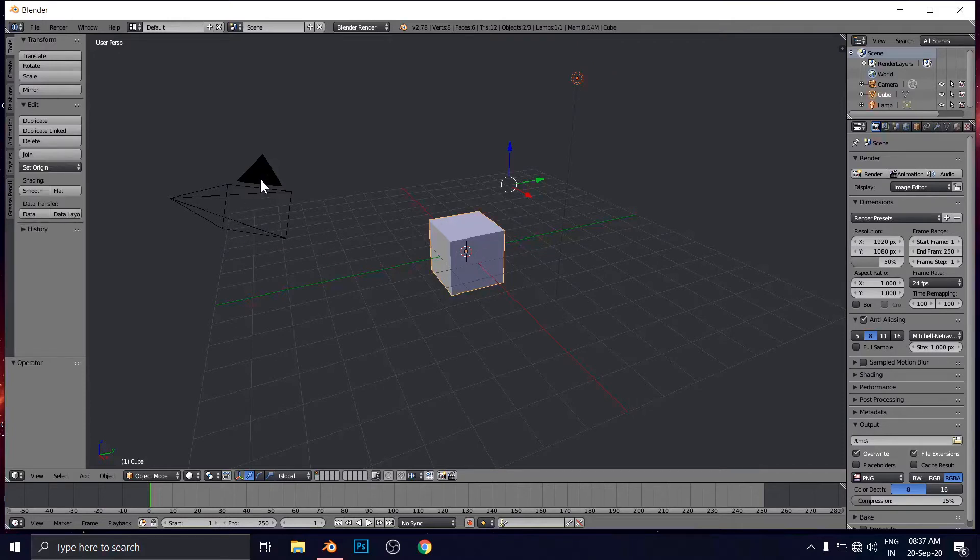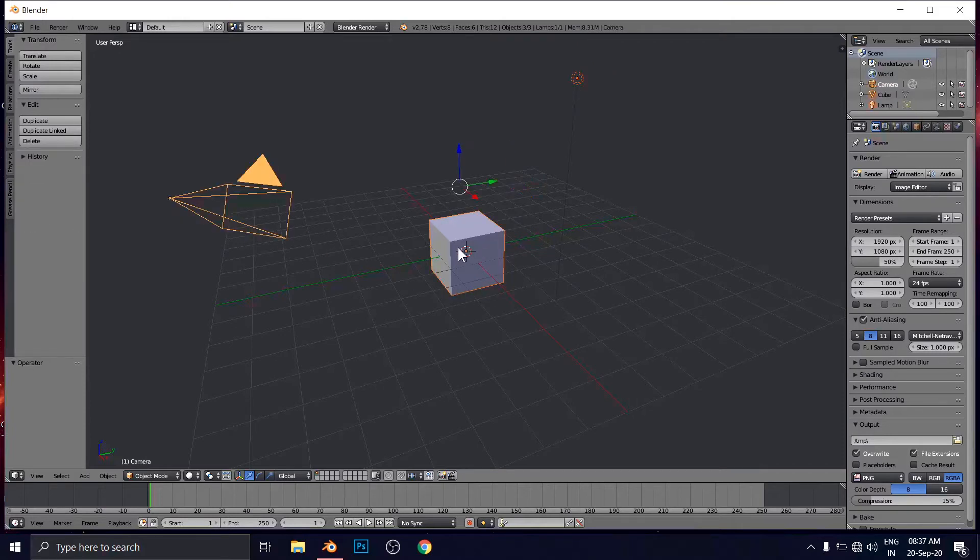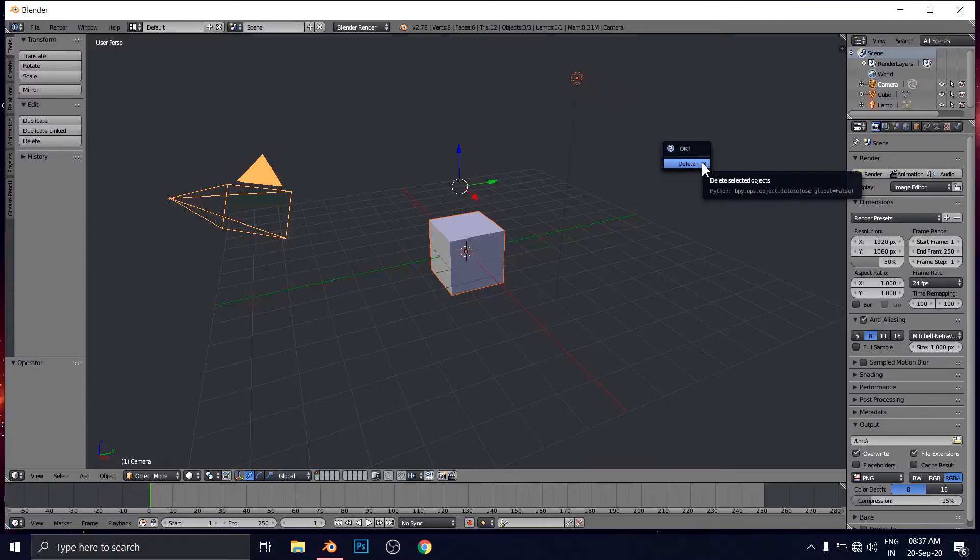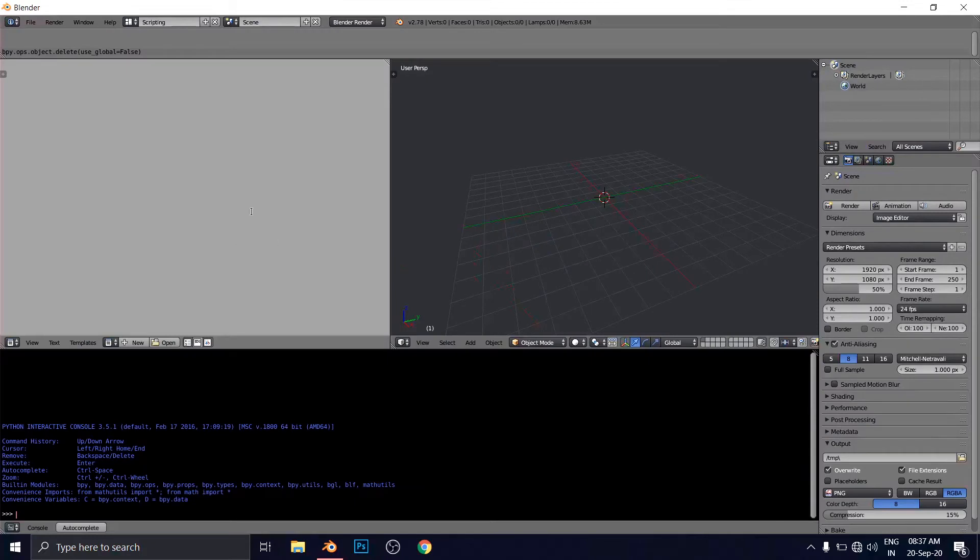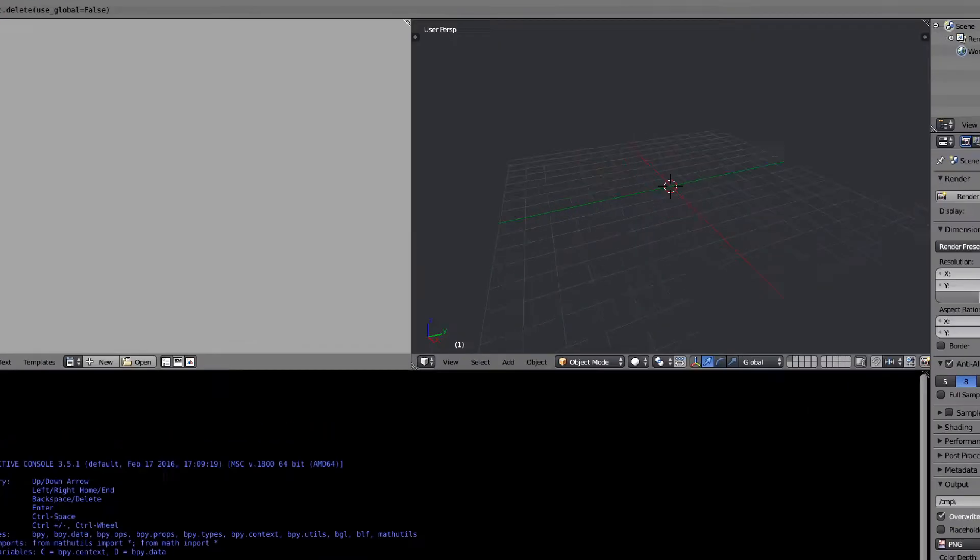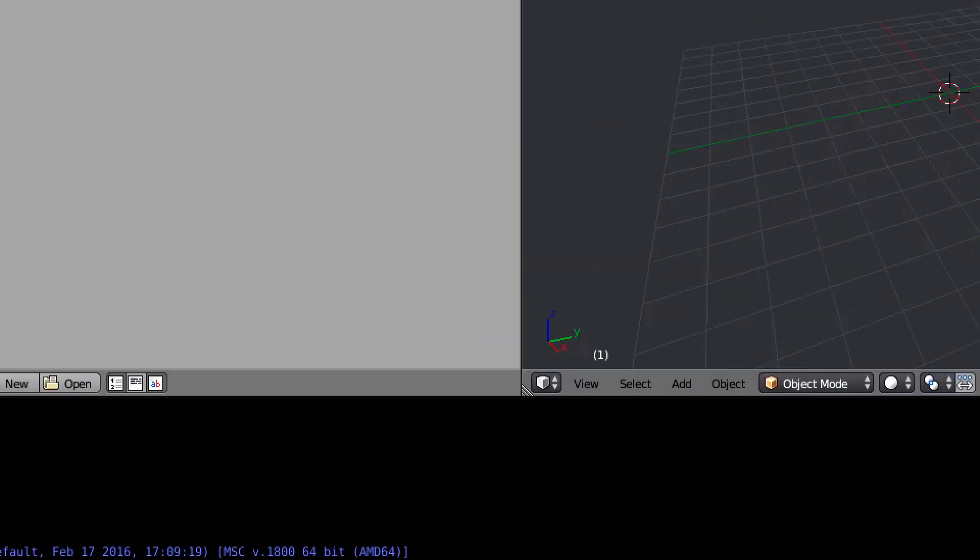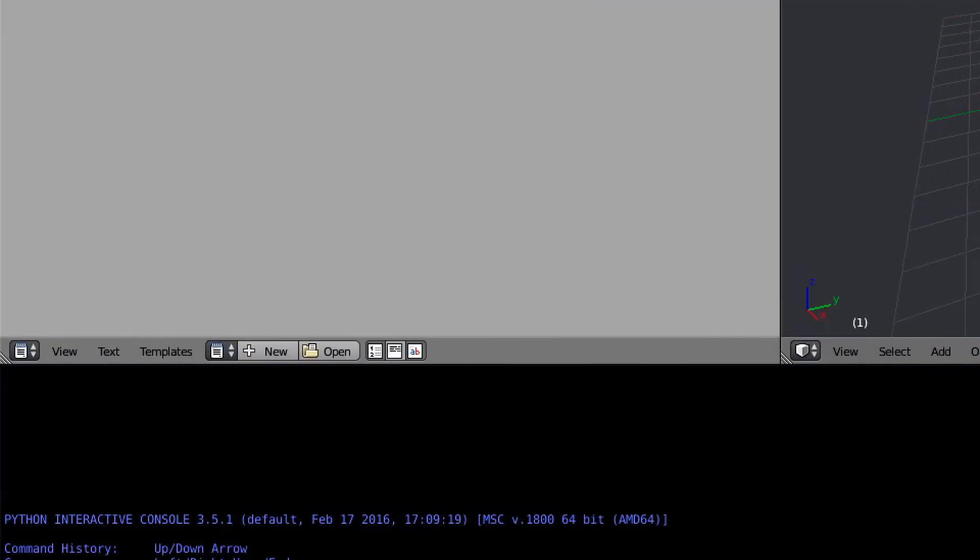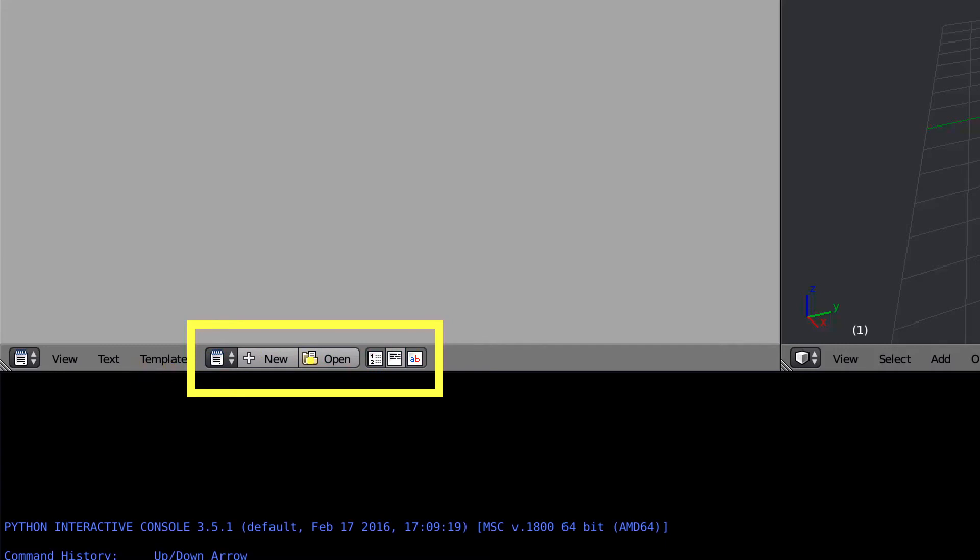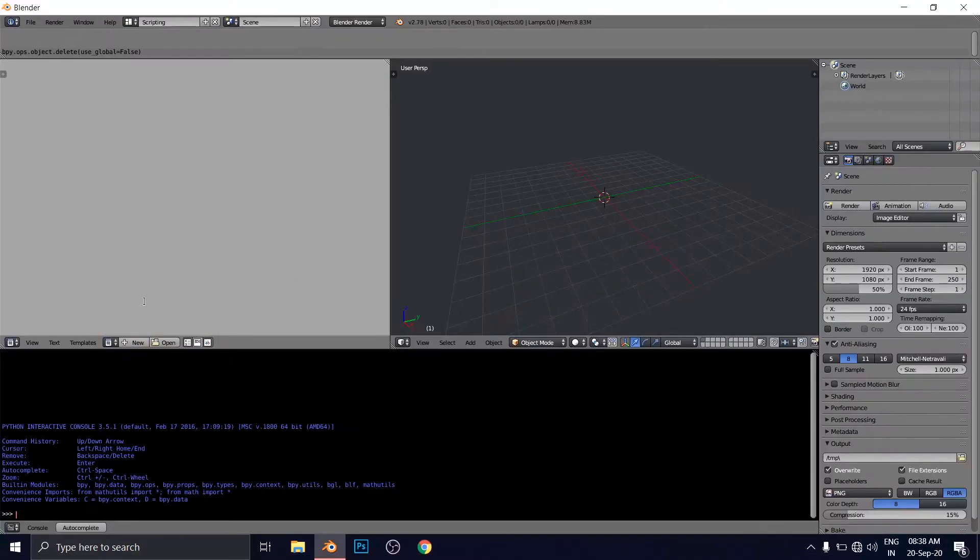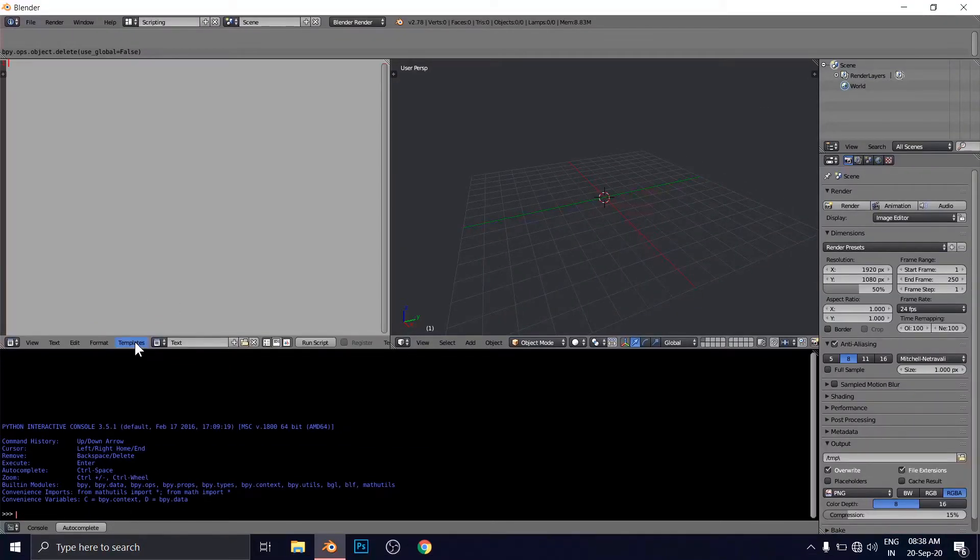For now, I'm going to delete everything. Camera, Cube and the light. Go to scripting. Now, the tricky part is you have to click on New here. Click New. And here it will open some page to type something. As you can see here.